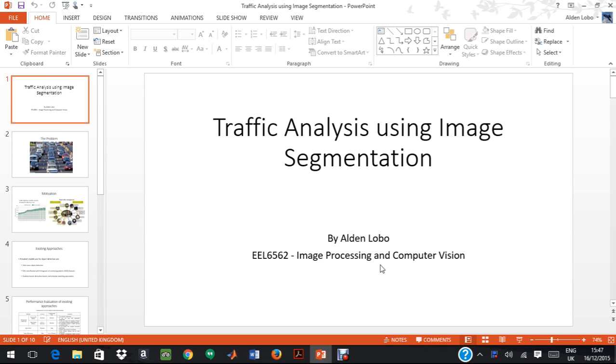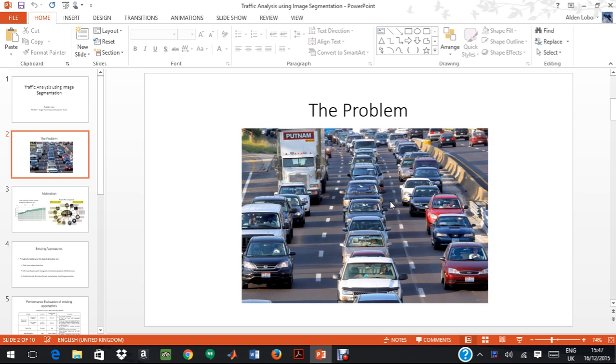A lot of work has been done in this domain before. However, there is no all-round solution for this problem of traffic that plagues us in day-to-day life. As we see here, in general, there is a lot of traffic and there is no proper management system in place as of now.